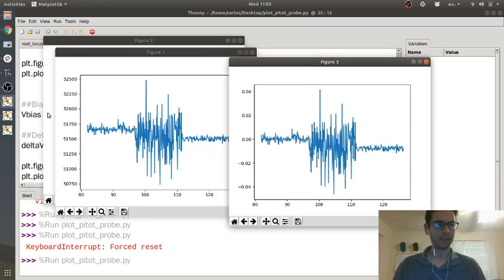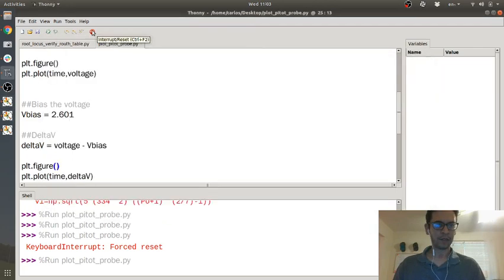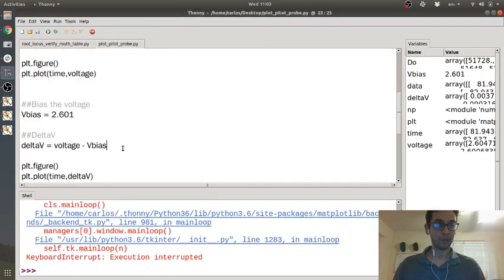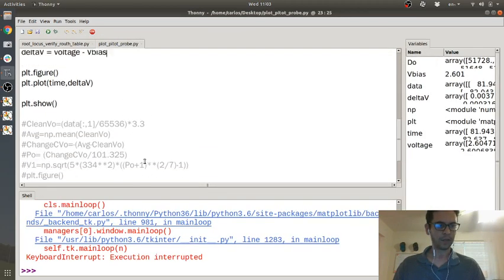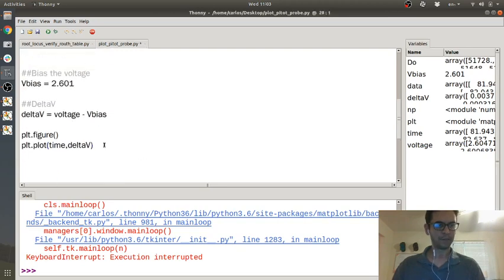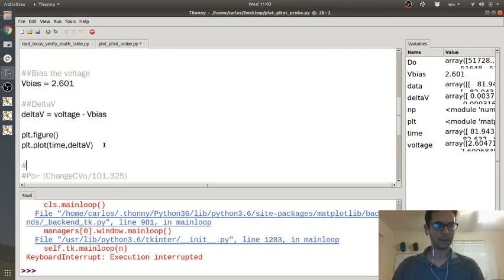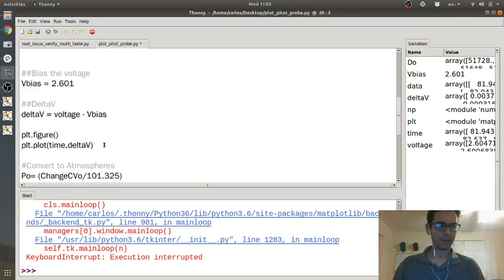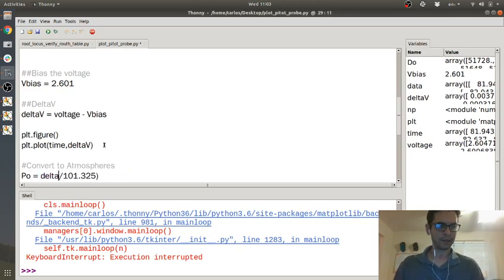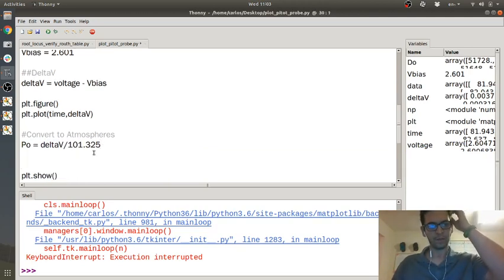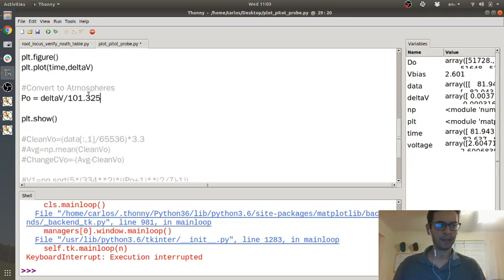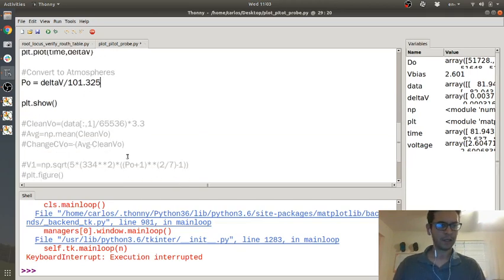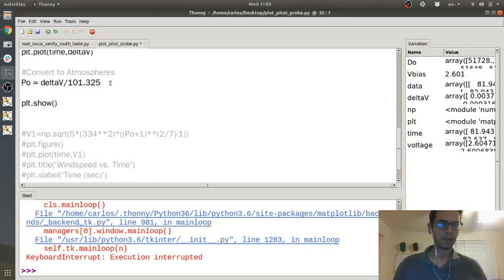So then my Delta V is just voltage minus my bias. And then I'm gonna plot time and Delta V. And then I'm gonna throw it down a new figure. So here's my bias voltage. It's like zero here and then it bounces around, and these pitot probes are 25 bucks, they're not very fancy. This would not go on a full-size aircraft but you know, it is what it is.